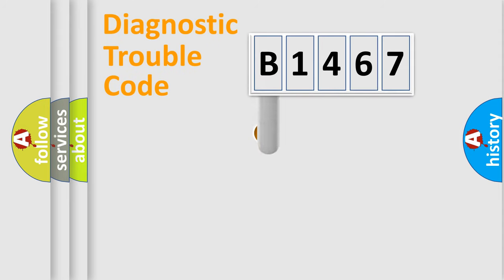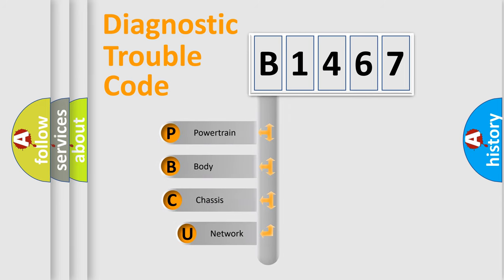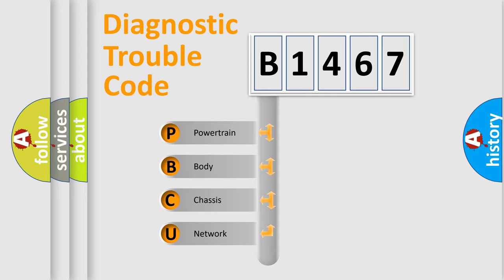First, let's look at the history of diagnostic fault code composition according to the OBD2 protocol, which is unified for all automakers since 2000.